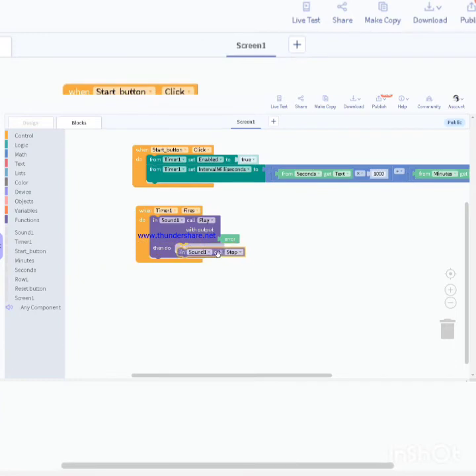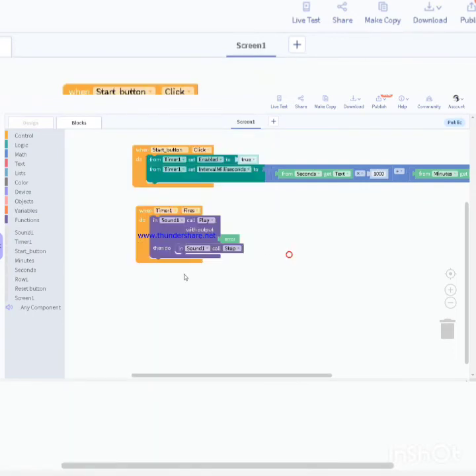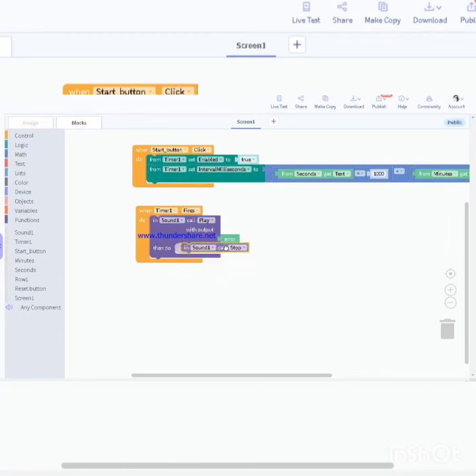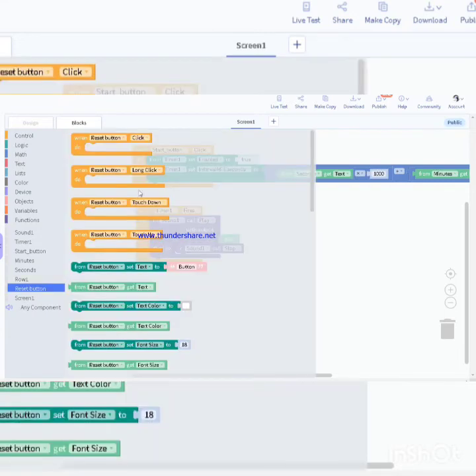Go to the sound component and call sound one call stop, and put it here when play is done. One more button is left, the reset button.